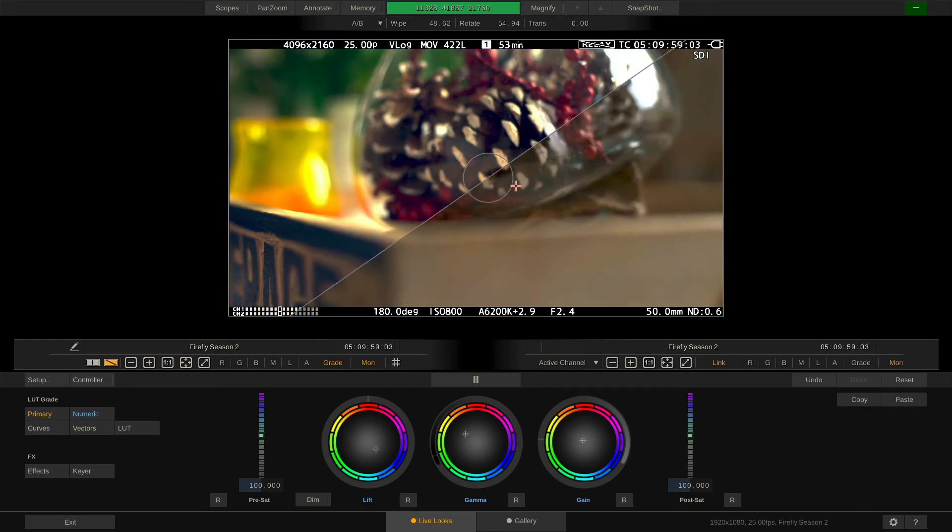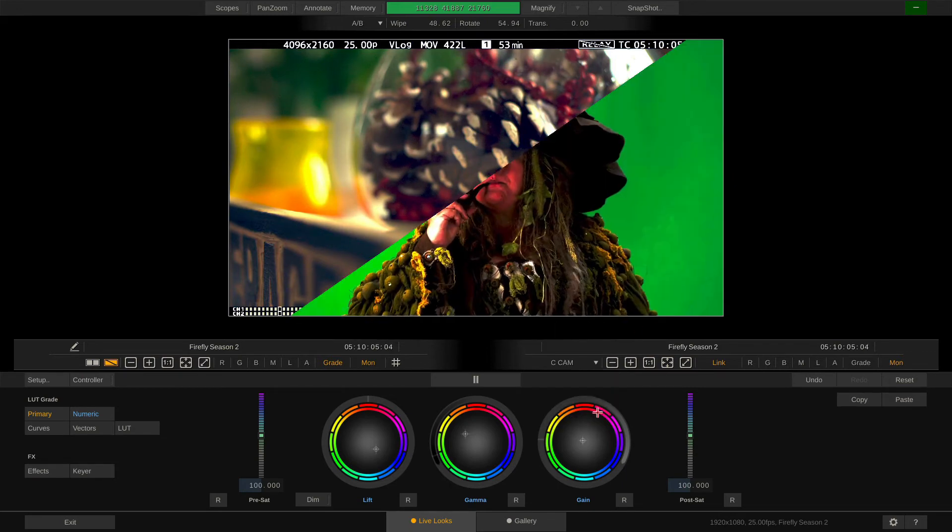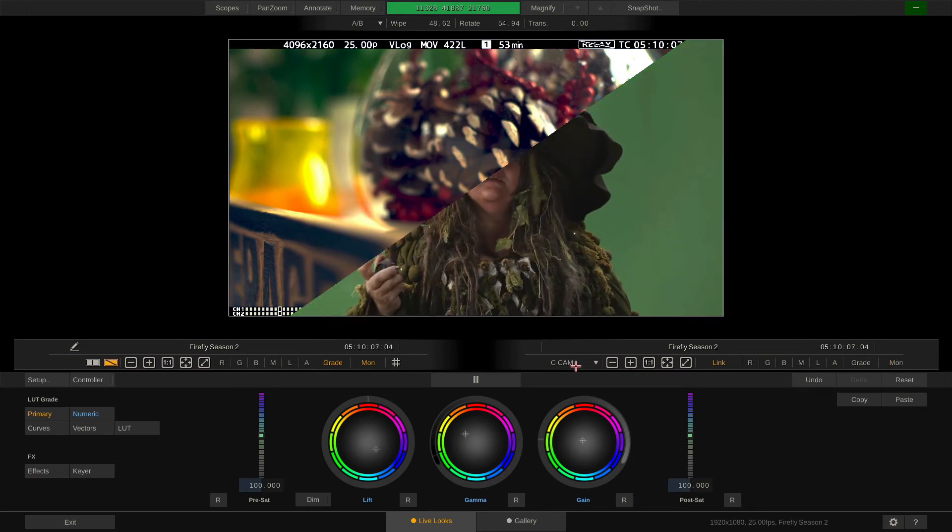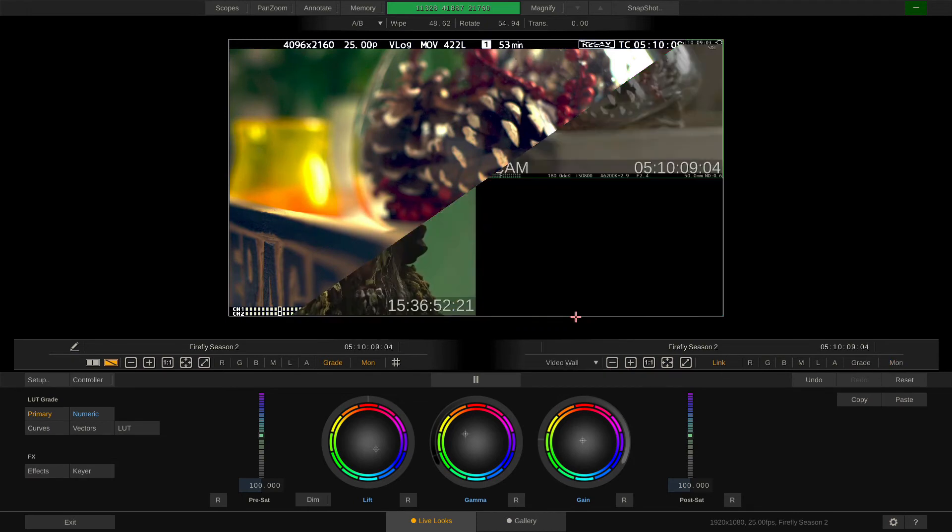Alternatively, we can select a different camera from the dropdown for comparison or show the video wall with all cameras. This obviously makes more sense in dual view.